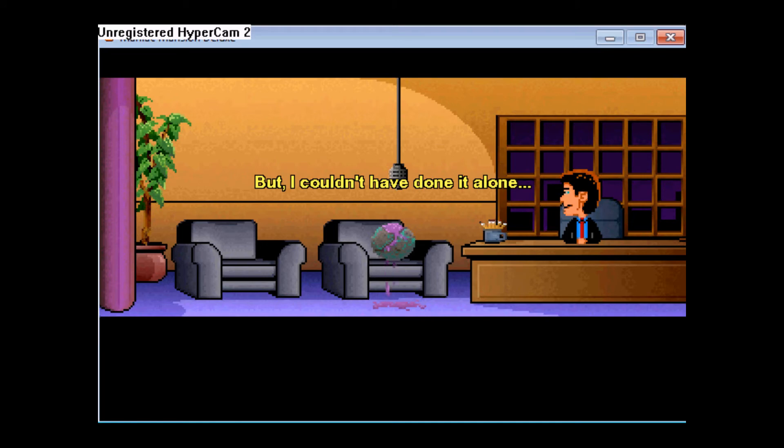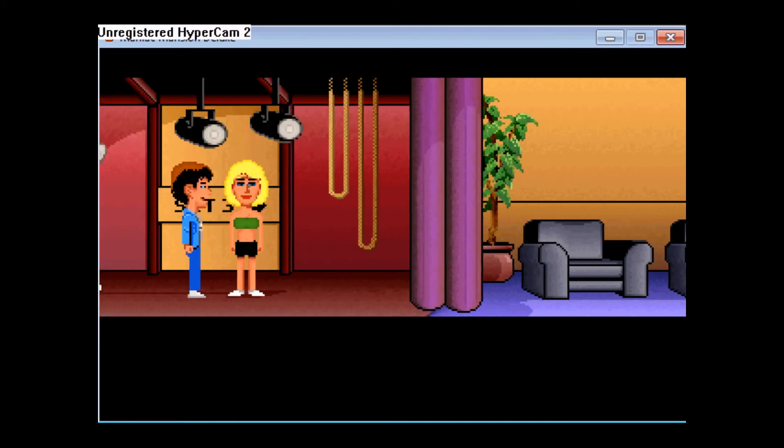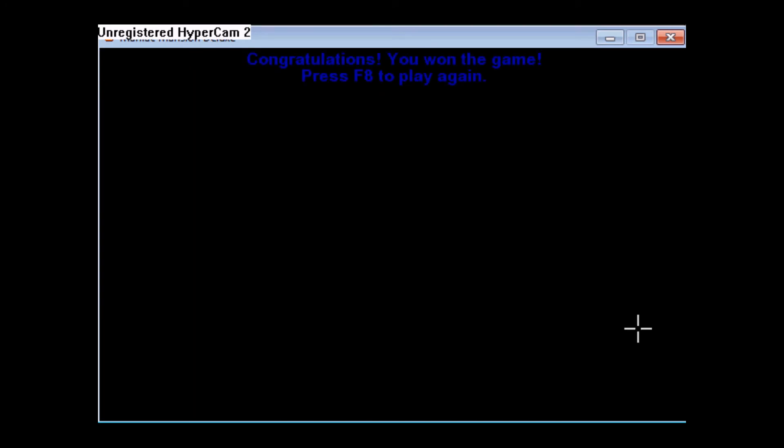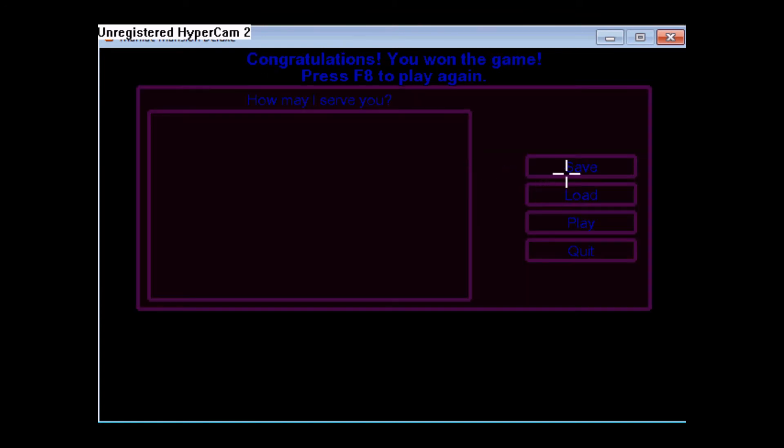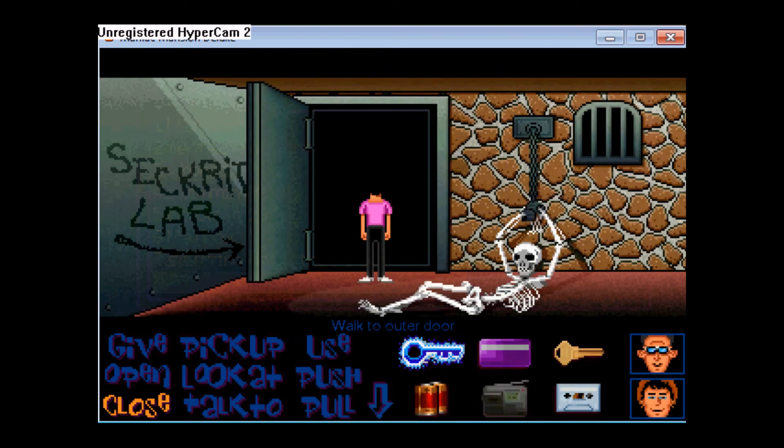Nope. No, you couldn't have. Oh, and there's Dave and Sandy. Now, we won the game. Now there's something I want to try here.